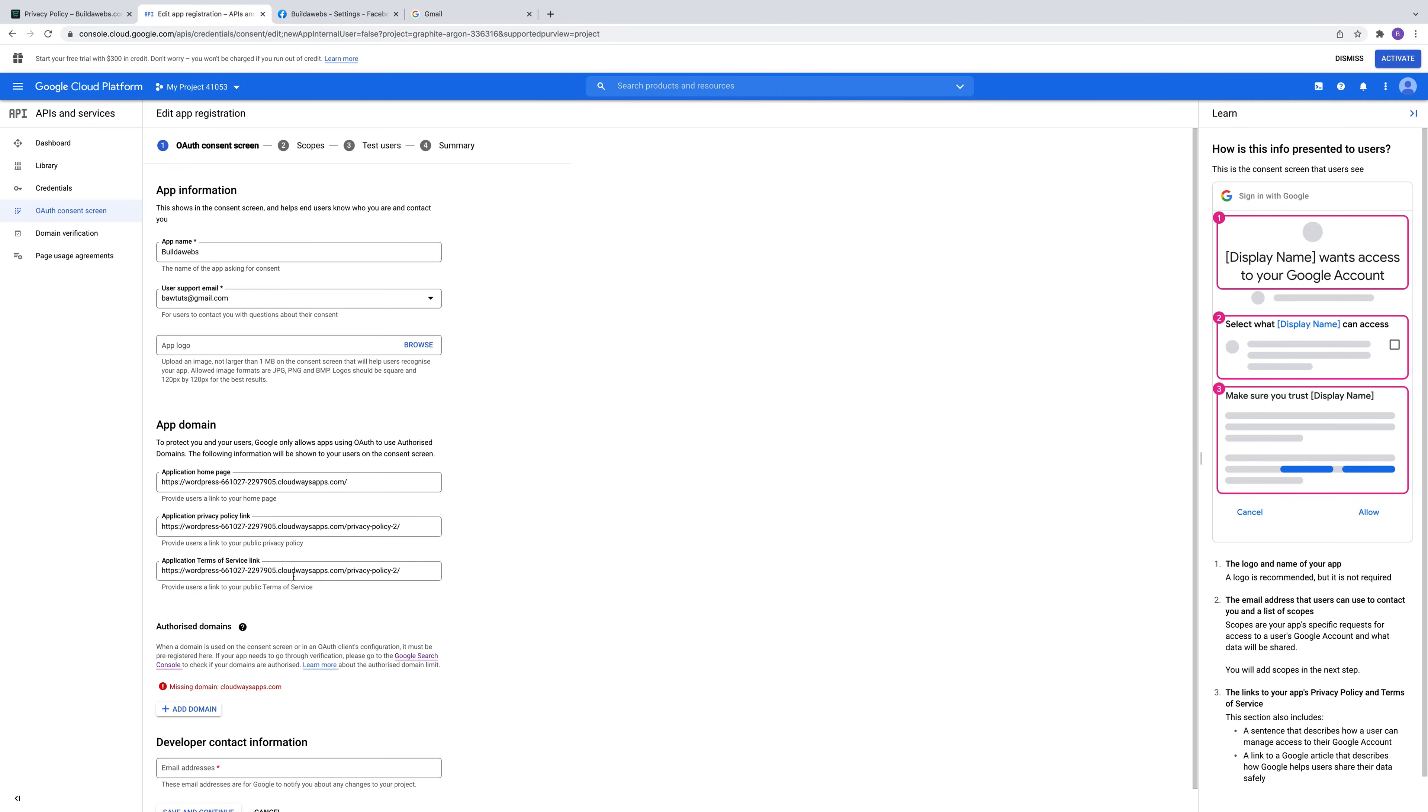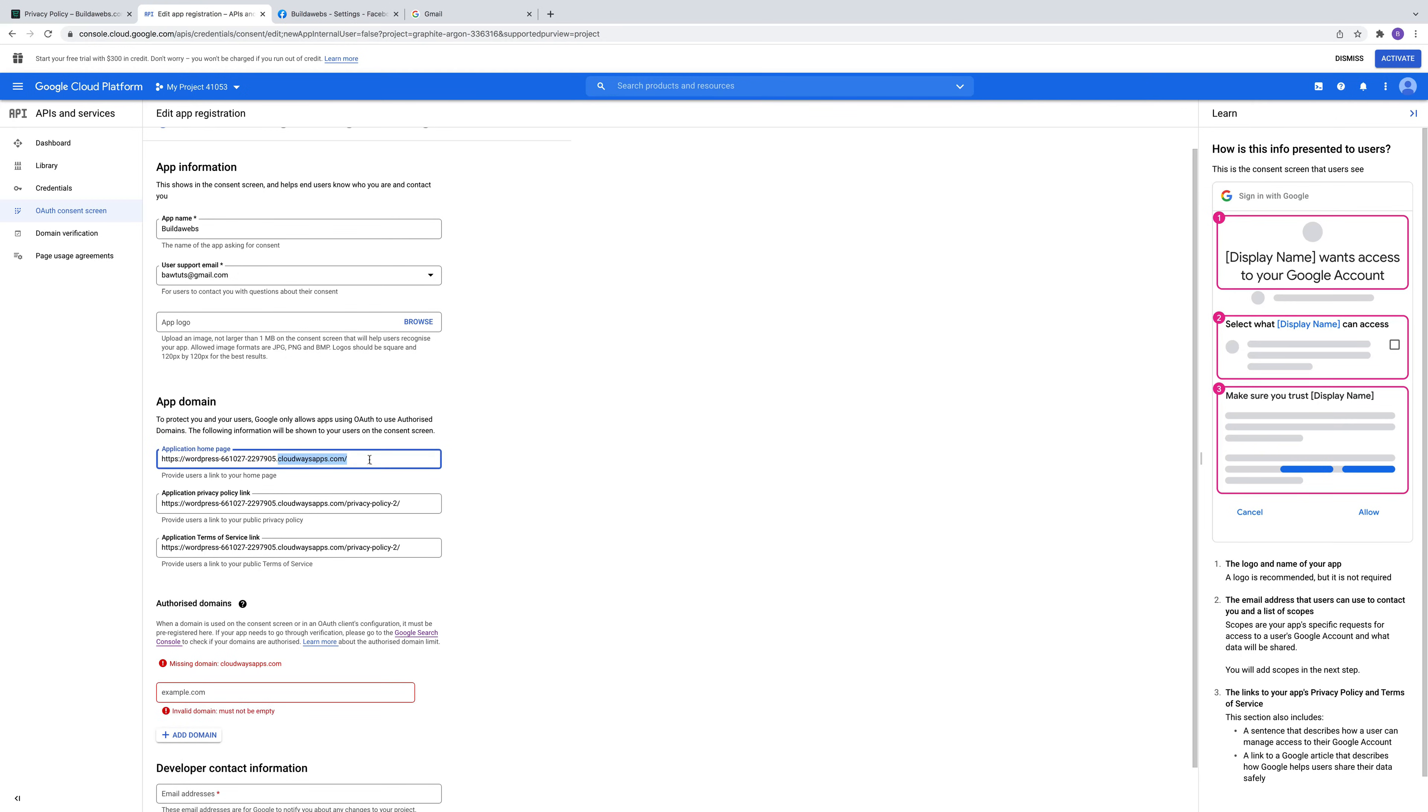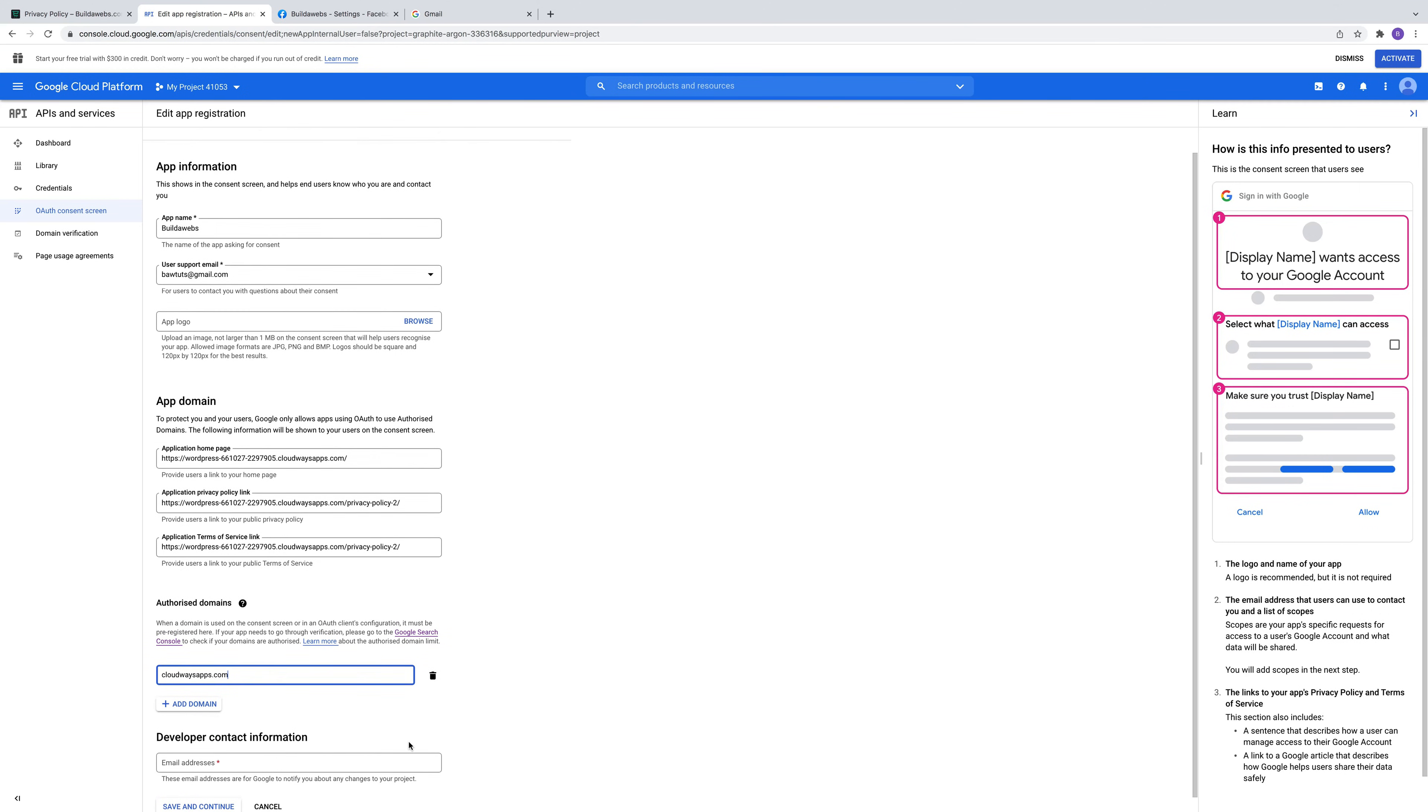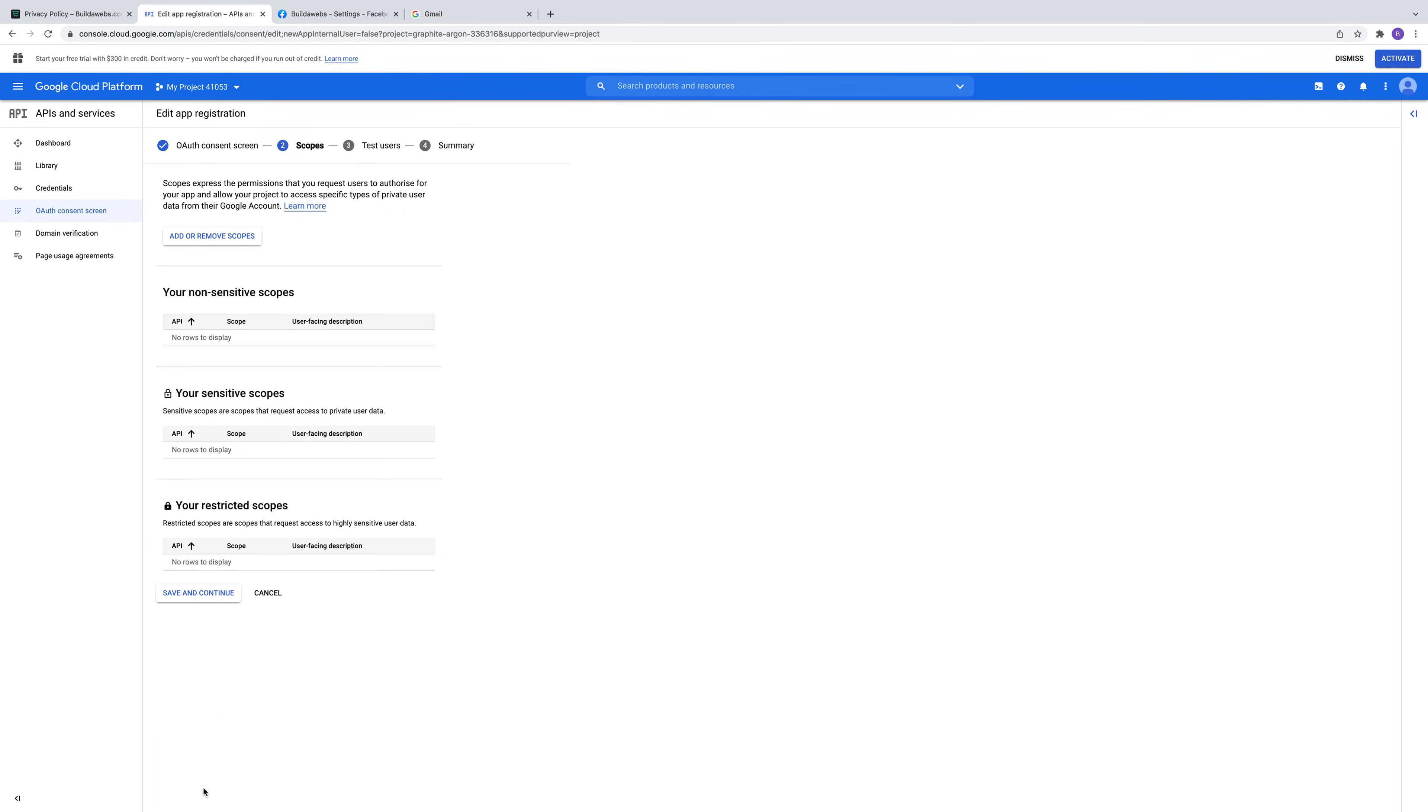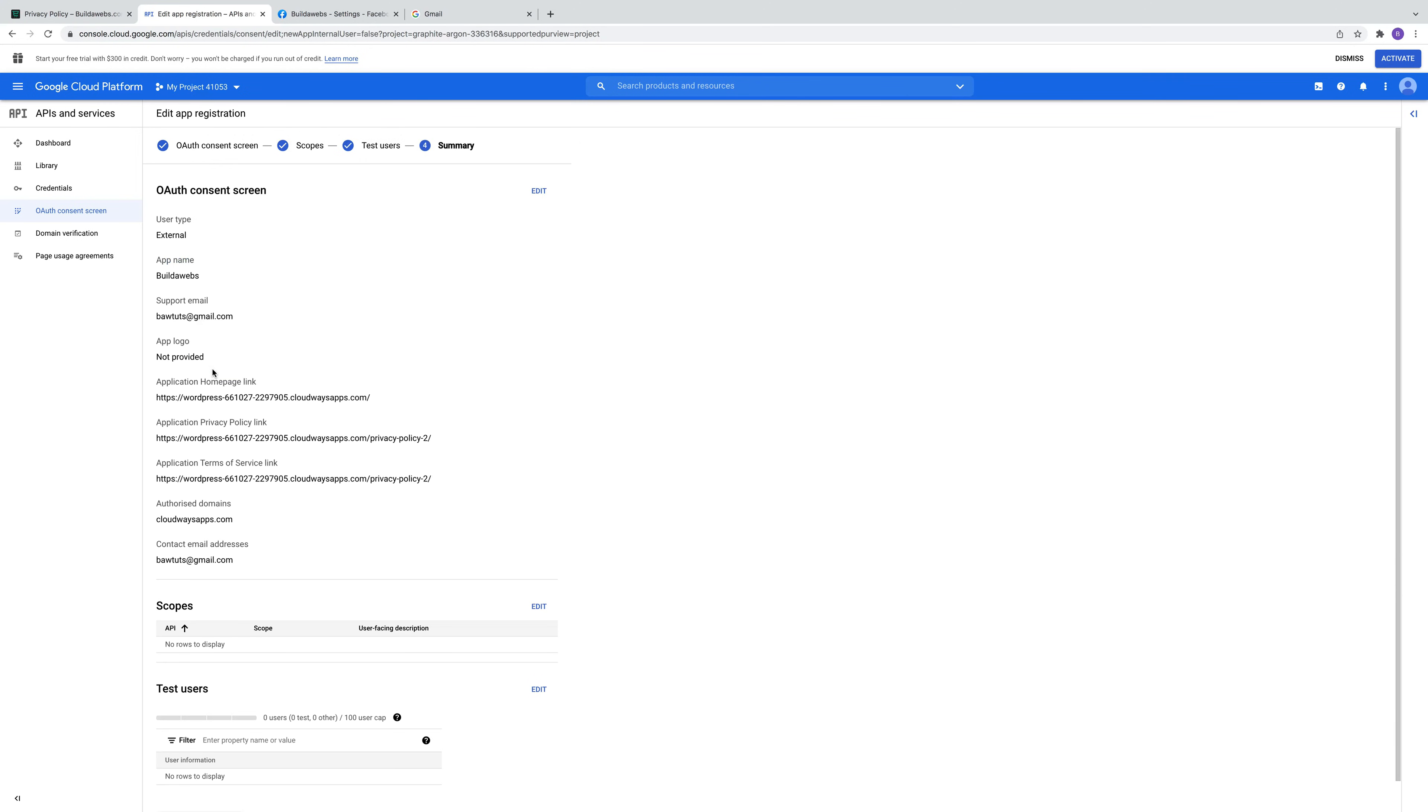Then we're going to add the domain in. So we'll just take this part of the site. If yours is for example example.com, just put that in. Then choose the person who you want to be the contact. Click on save and continue. Now the next page, click save and continue. Then the same again.